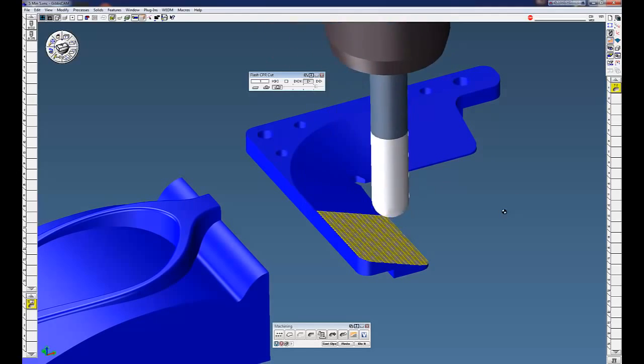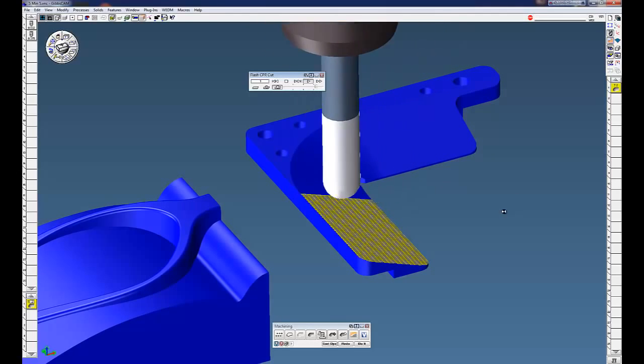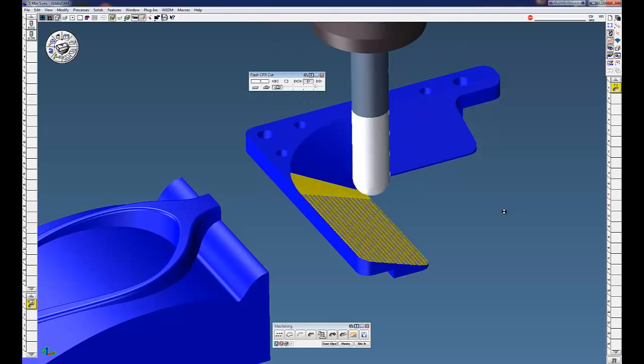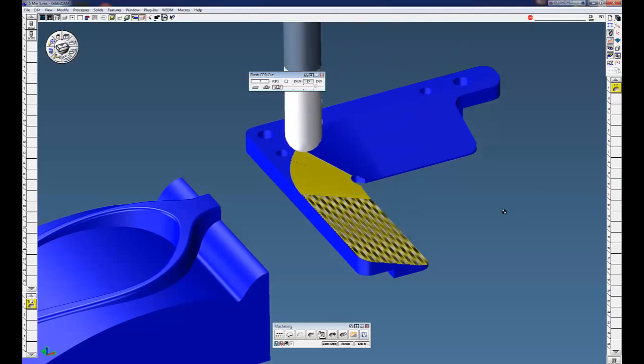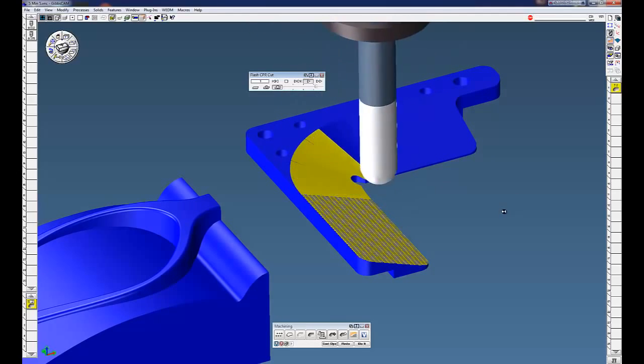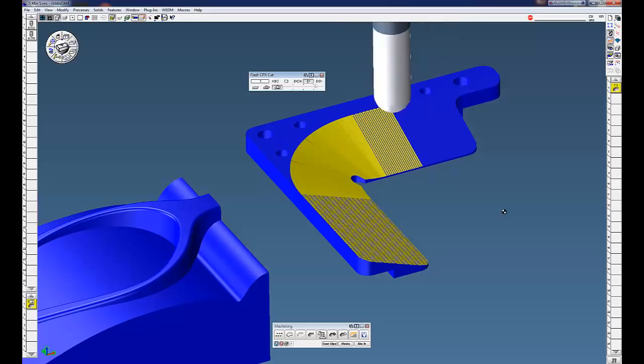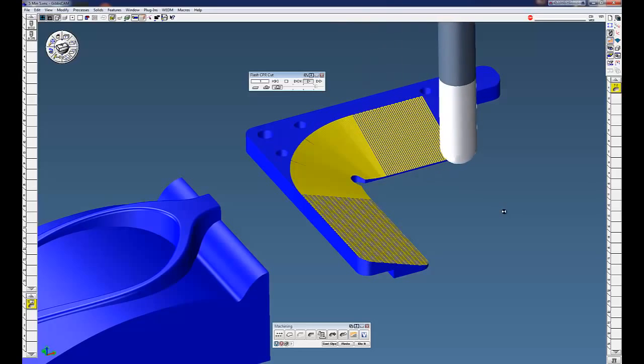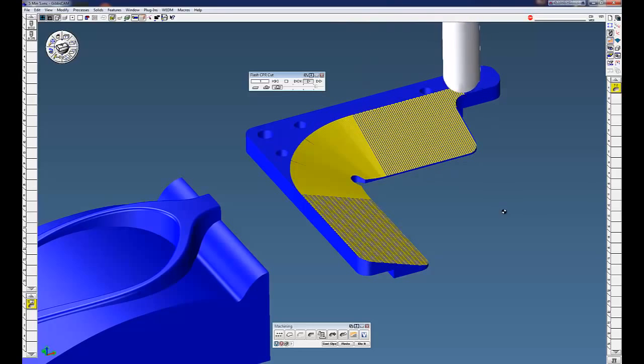So surface flow is a very fast way to cut multiple surfaces or single surfaces. Thanks for watching the Gibbs cam demo.